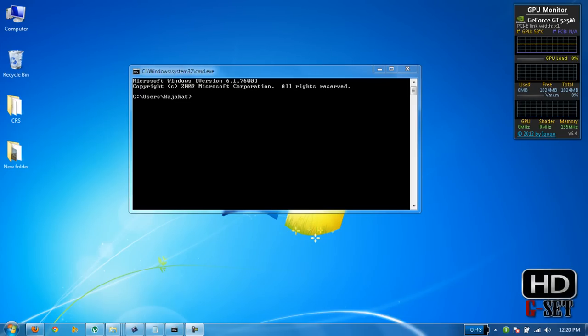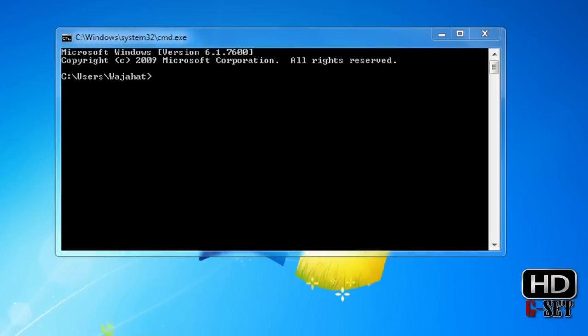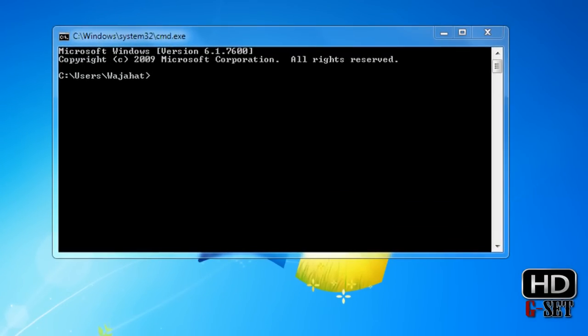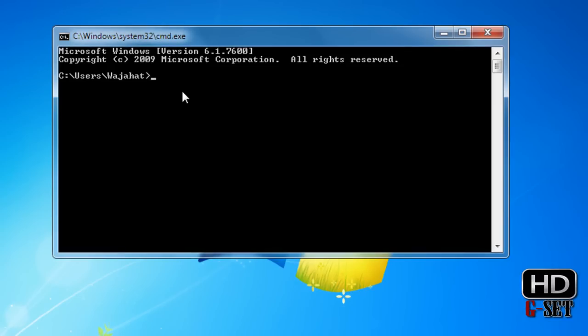Hey guys, I'm Vajahat Ahmad and this is my third lecture on MS-DOS. In this lecture I'm going to show you how you can access or view the content of a folder, make a new folder, rename a folder or file name, or copy files. So let's start.